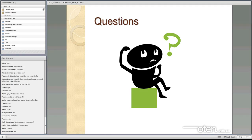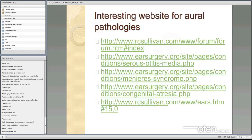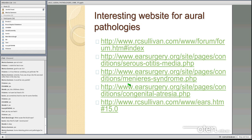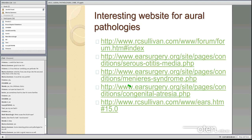I recommend you look at those videos in your own time and go through the references. There's RC Sullivan — a couple of sites Sullivan has — and some other surgery sites well worth looking at, including one on congenital atresia. YouTube is a great resource — have a look and see if there's anything else available.